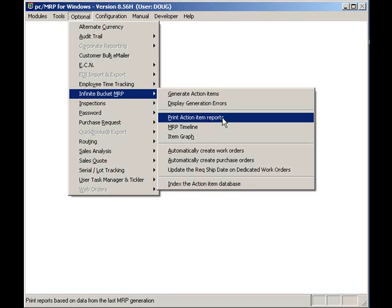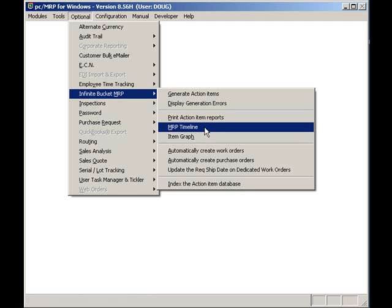Graphical reports can be generated by selecting optional, infinite bucket, and MRP timeline.